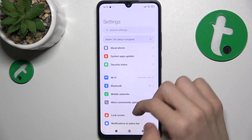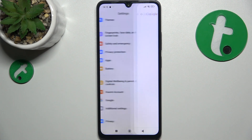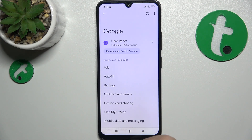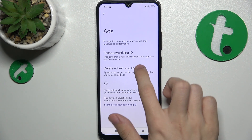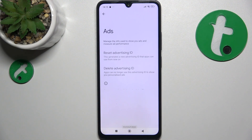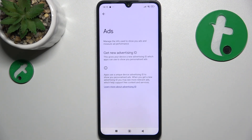go to Settings, then go to Google, Ads, and now click on Delete Advertising ID. Then click on it again and now your advertising ID is deleted, so you'll see less relevant ads and reduce tracking of your online activity.